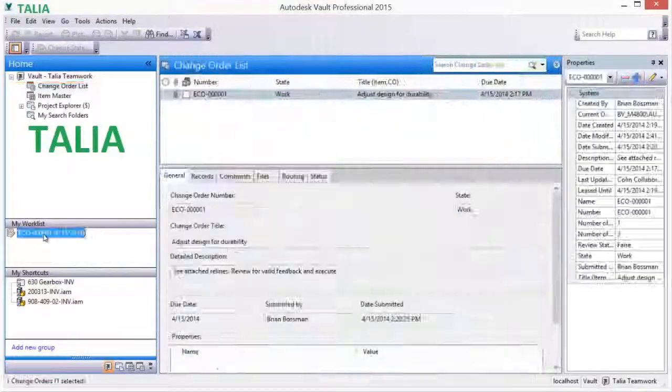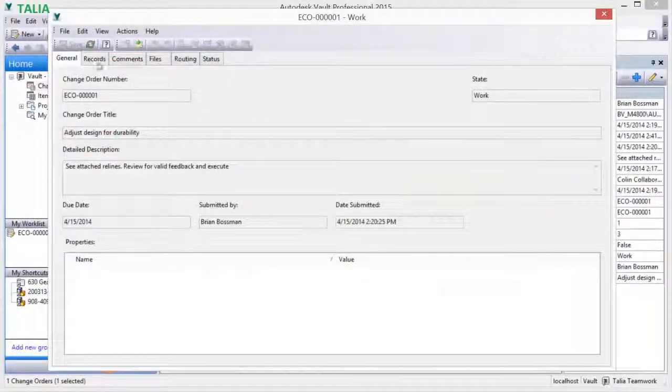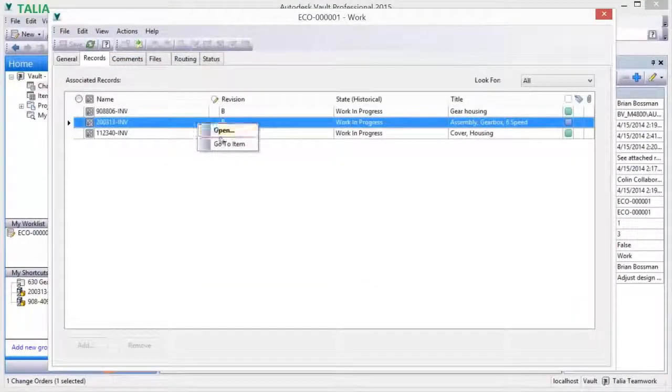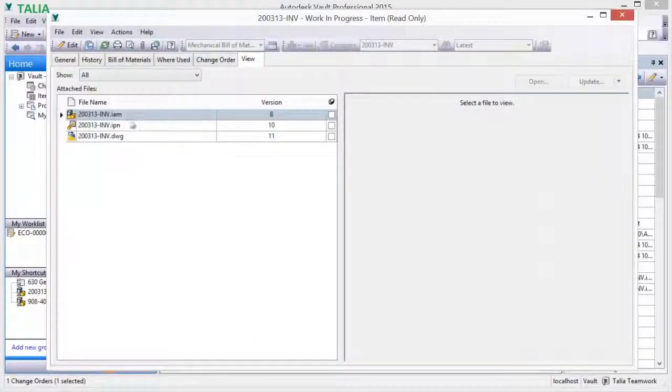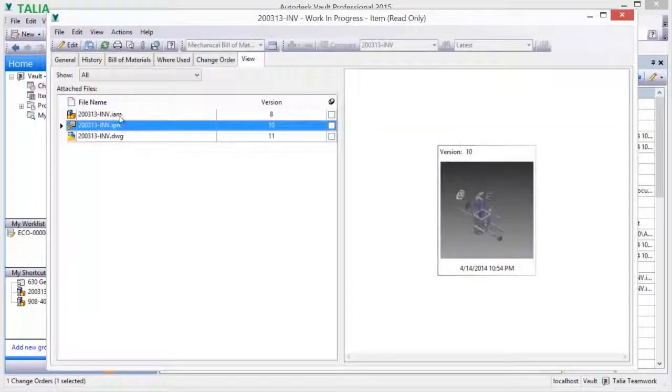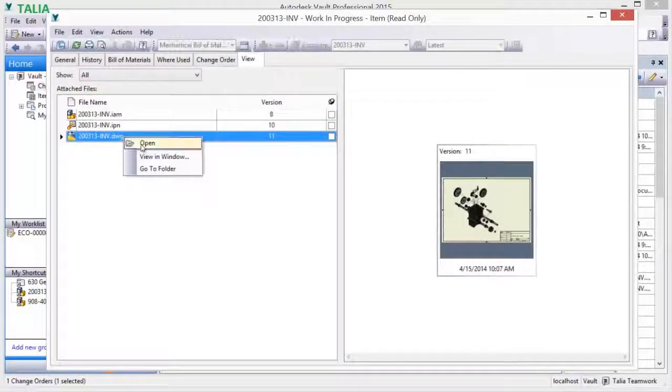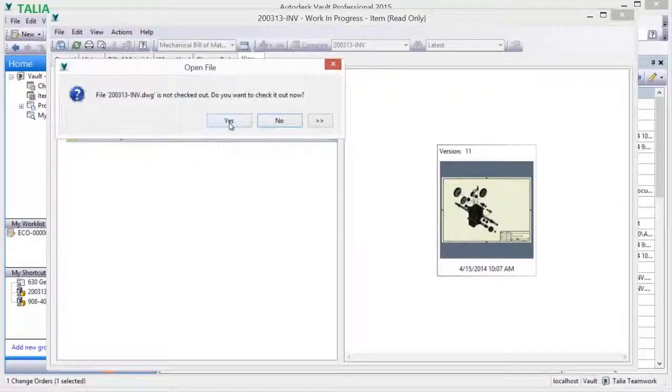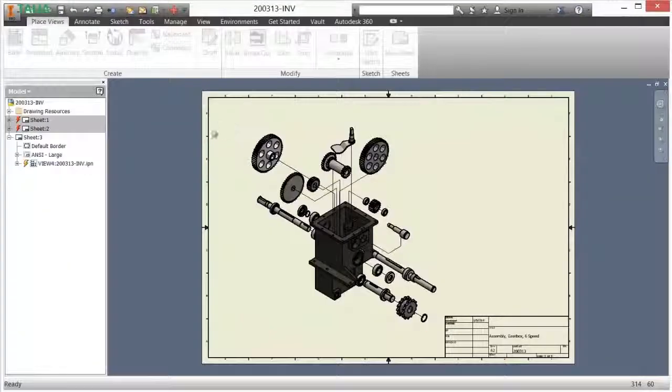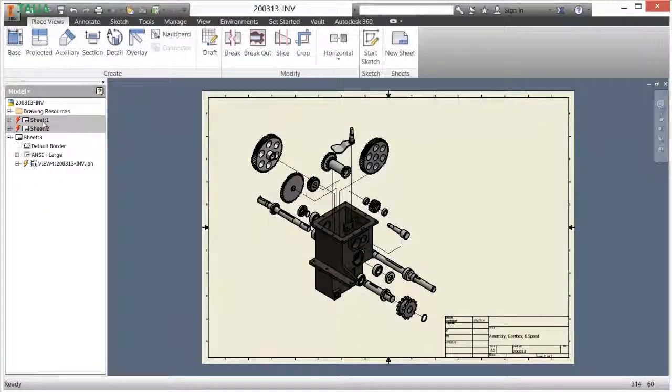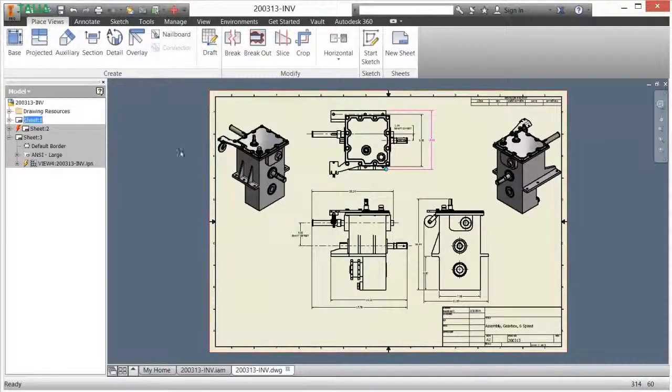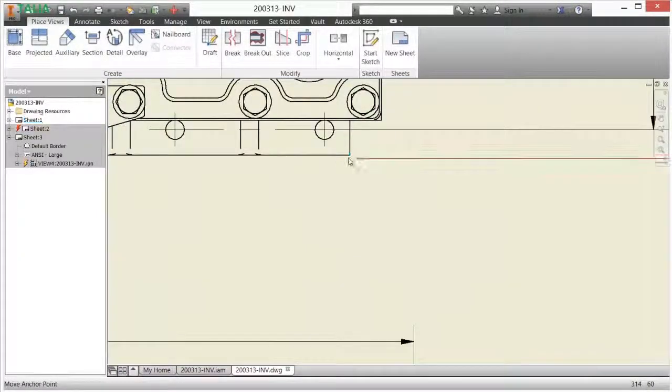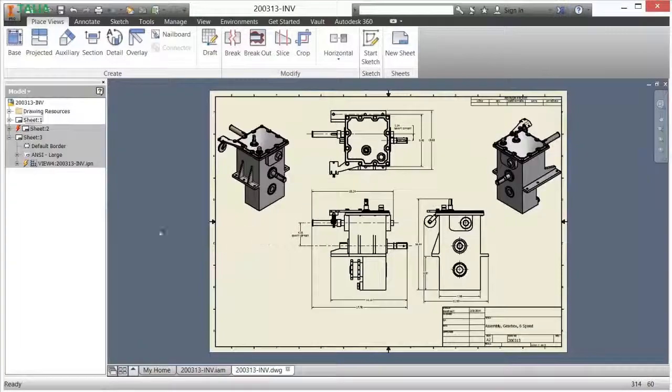As product top-level design and associated documentation edits are undertaken, these documents are also checked out, creating new document versions. As the design and supporting documentation edits are completed, the work is saved and checked back into Vault, which additionally updates and stores document version history.